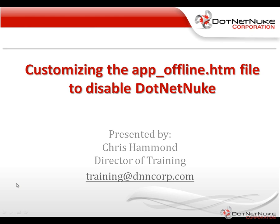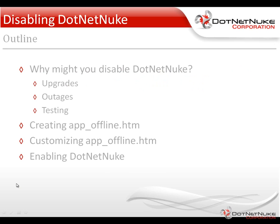In this brief video, we're going to talk to you about customizing a file known as the app offline file. What this actually does is it can be used to disable a DotNetNuke website. Now, there's a couple of reasons you might disable a DotNetNuke website.